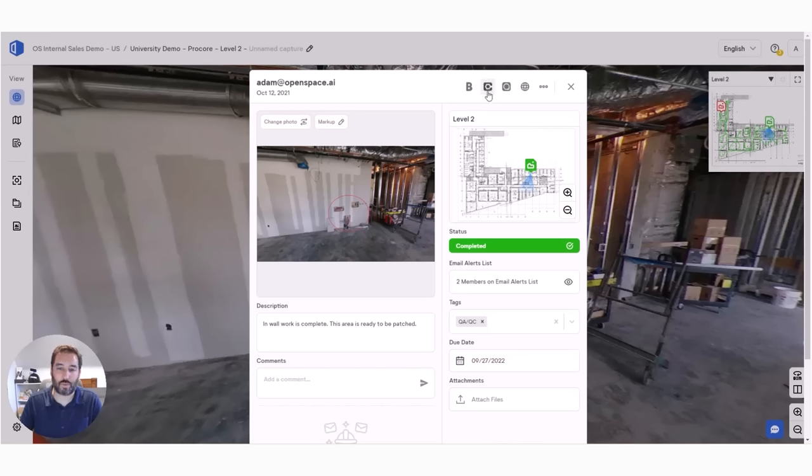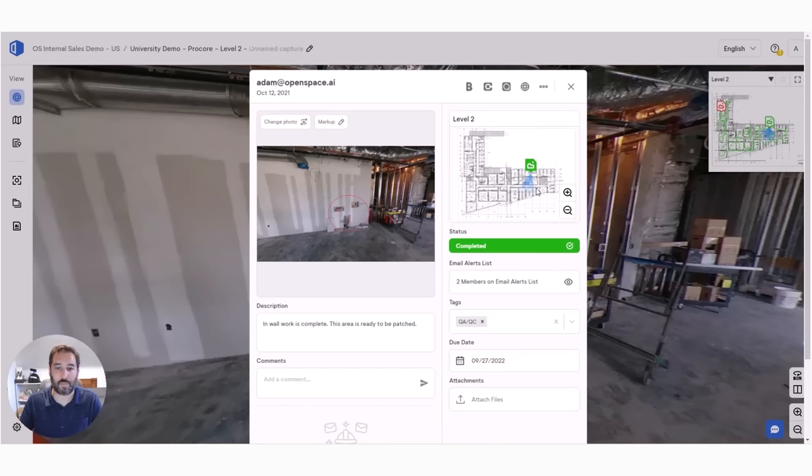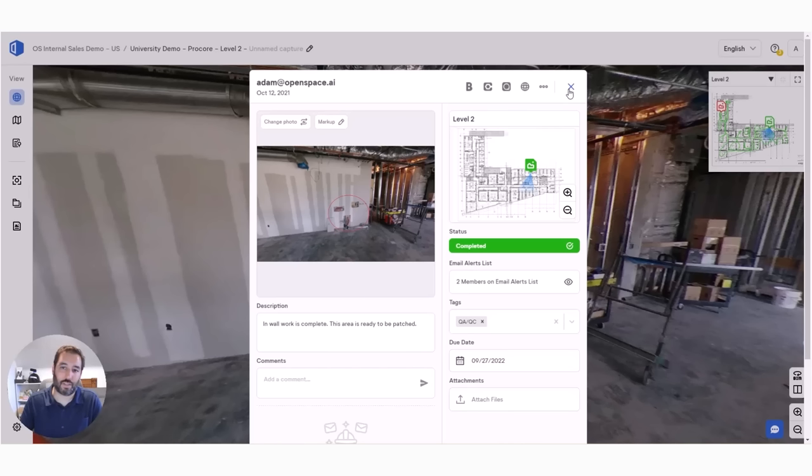as well as Procore that allow you to push these field notes to issues, observations, RFIs, and punch list. And what that does is uploads the images and the plan with all the context, so you no longer have to pull the plan down and mark it up, pull the image down and mark it up, and then upload those to RFIs, images, and issues. This makes that process a heck of a lot more efficient.